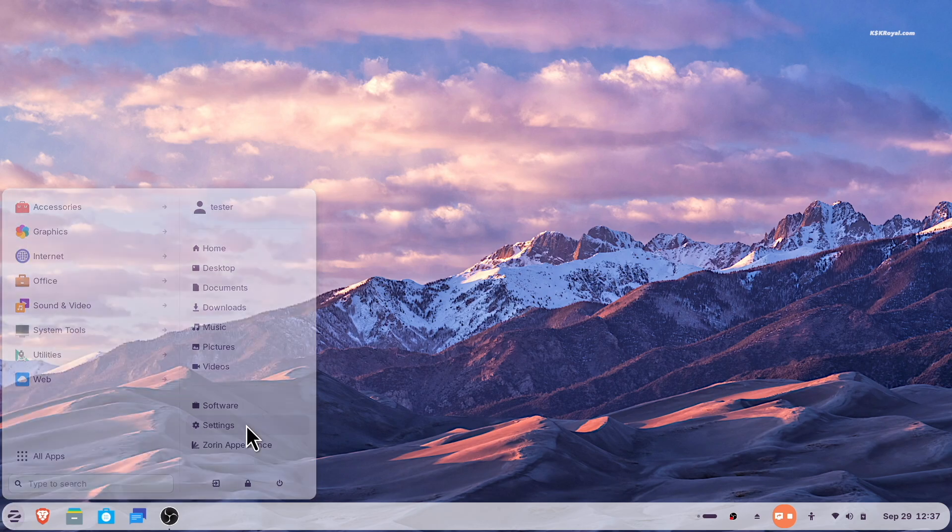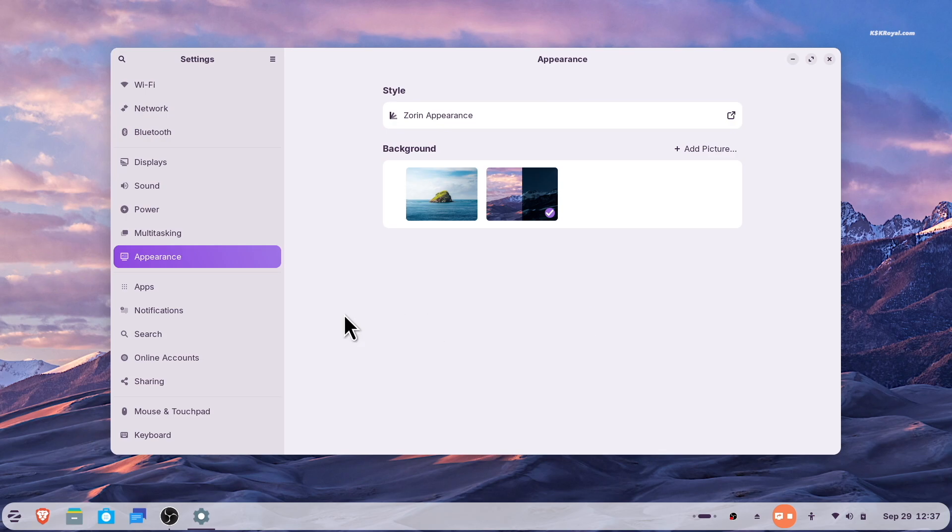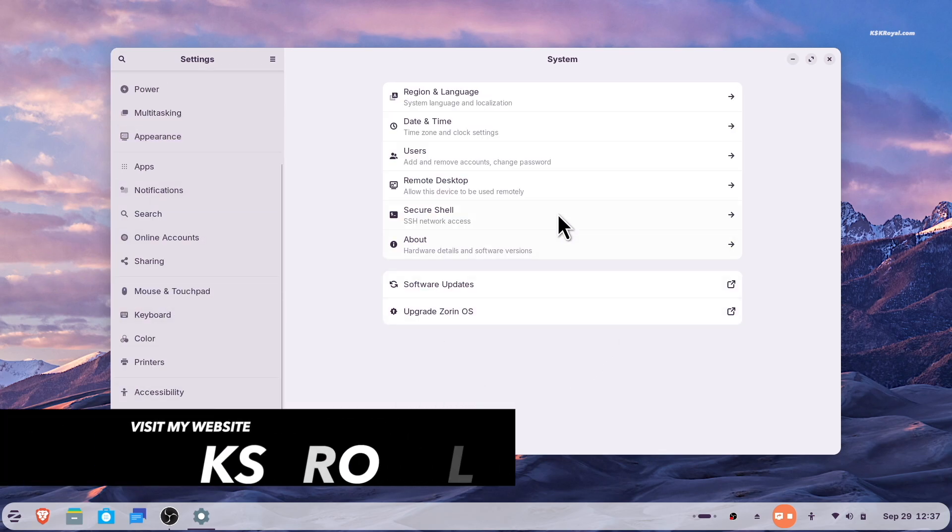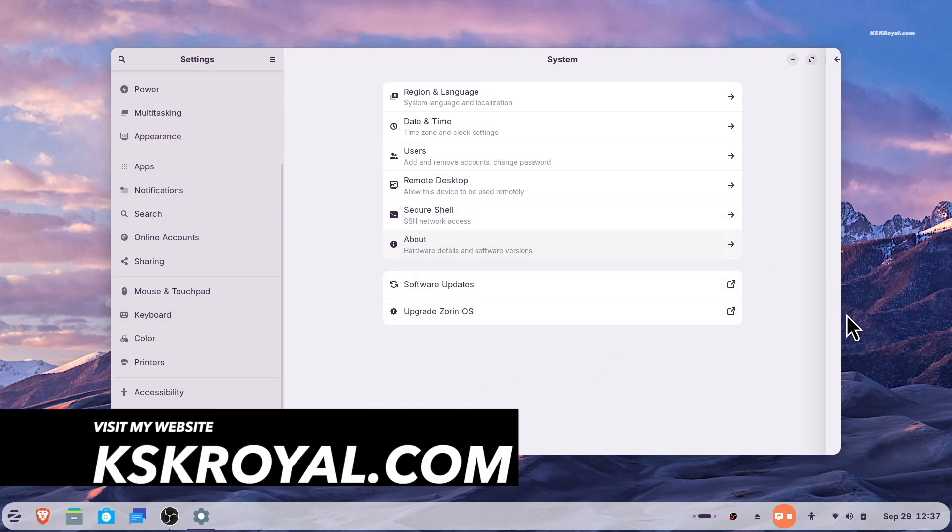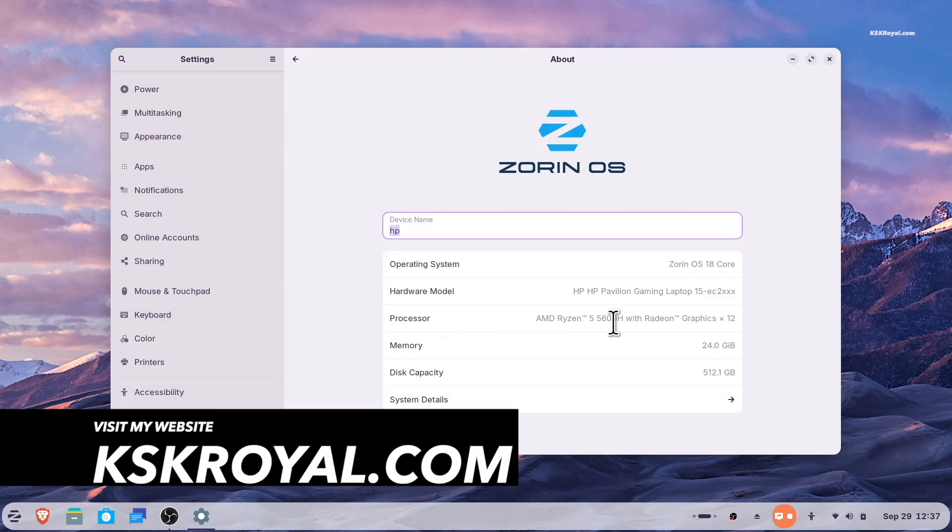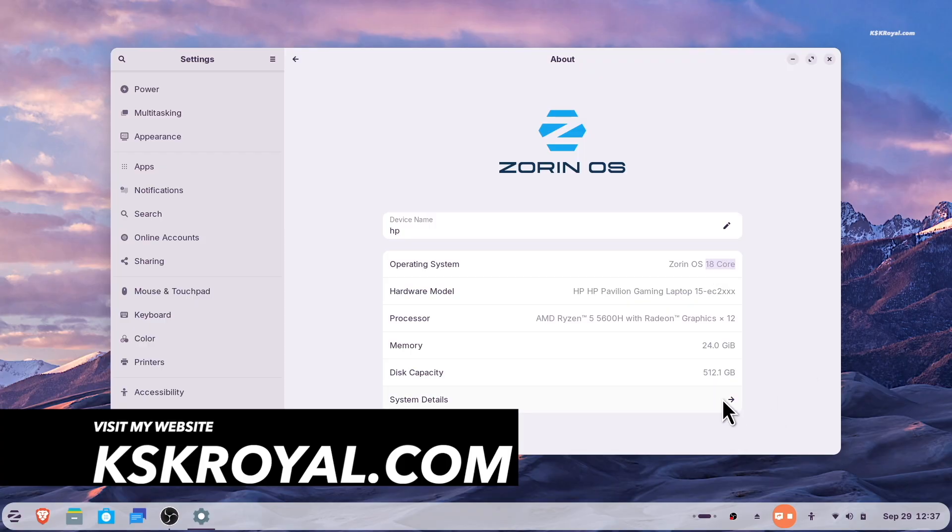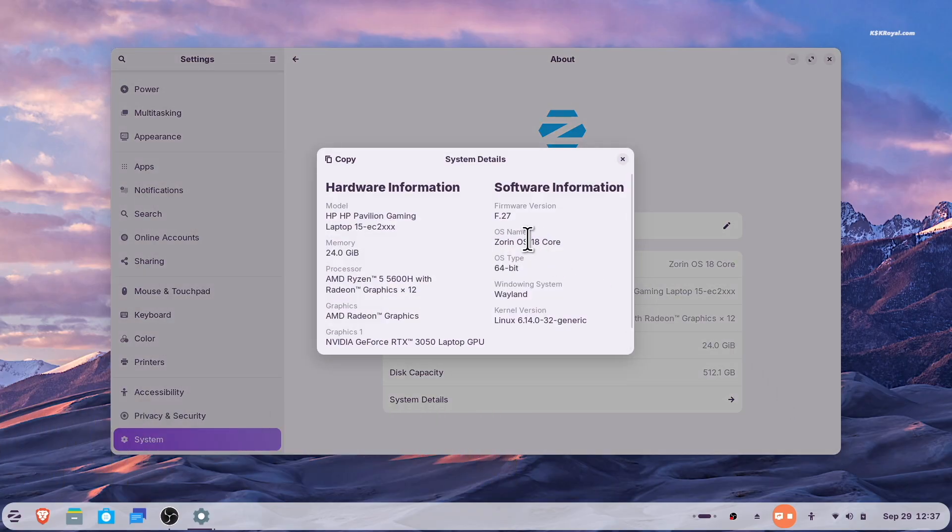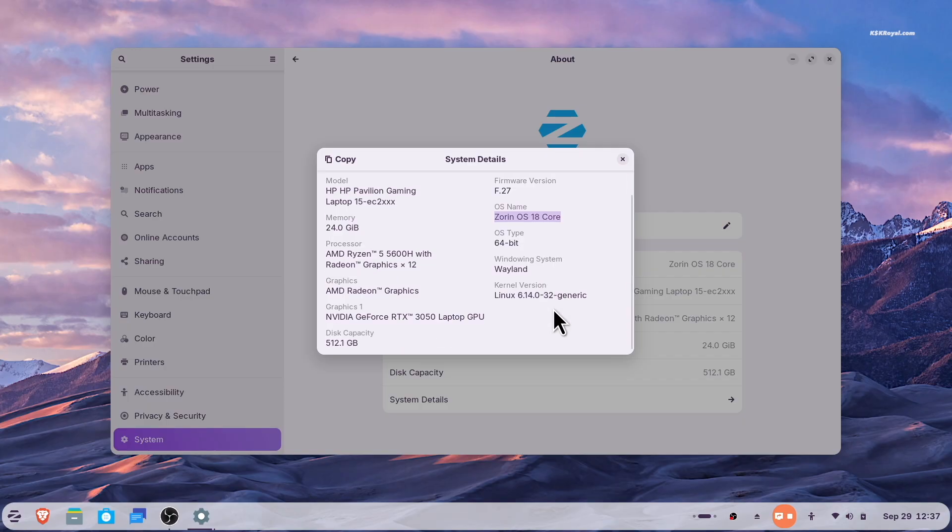Check the links in the description for more information. And that's pretty much it. What do you guys think about this? Let me know in the comment section down below. Thank you so much for watching. This has been KS Krayal. I will see you in the next one.